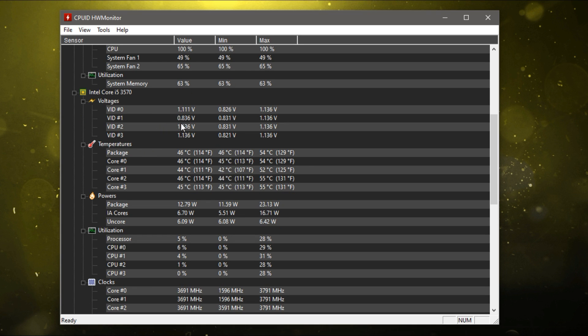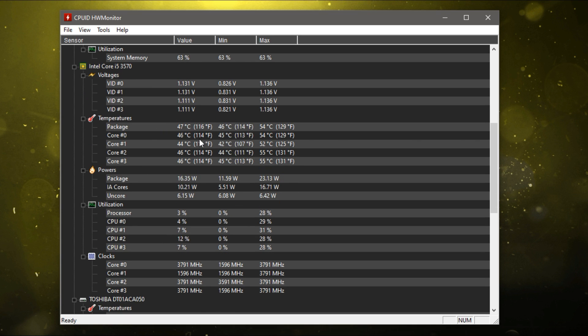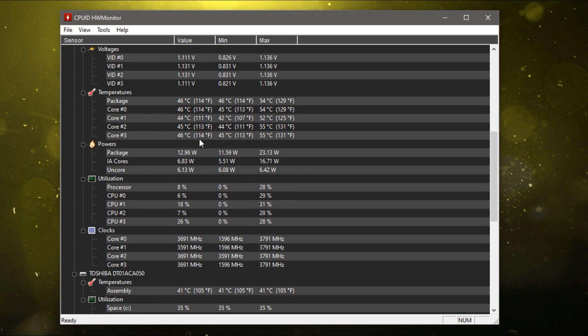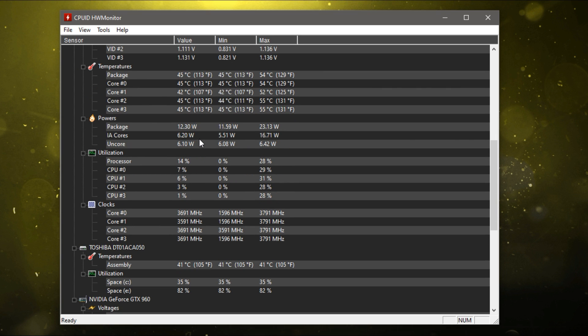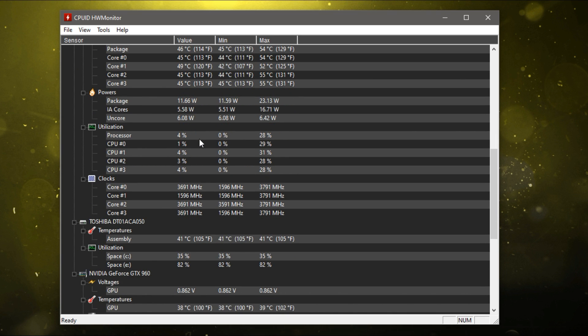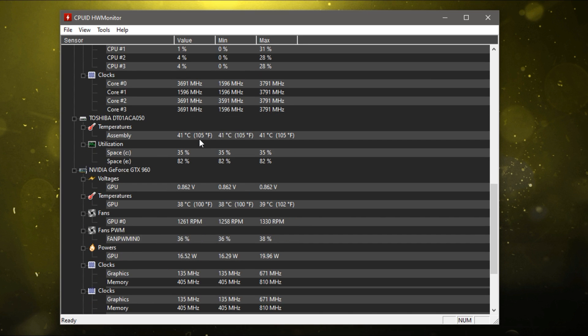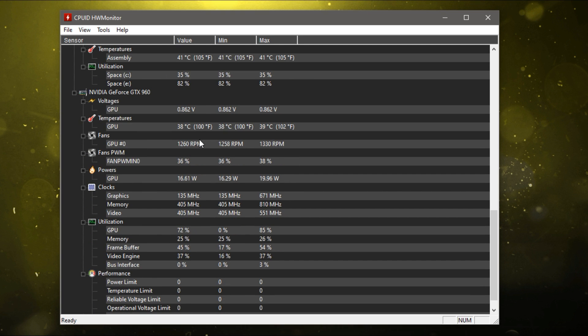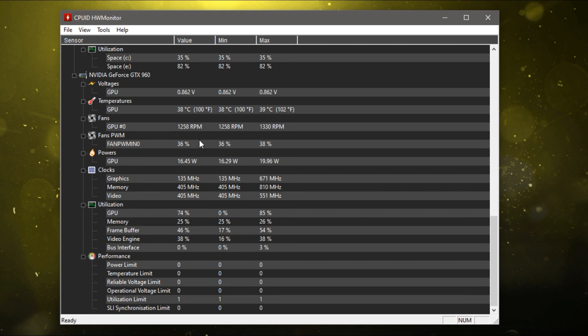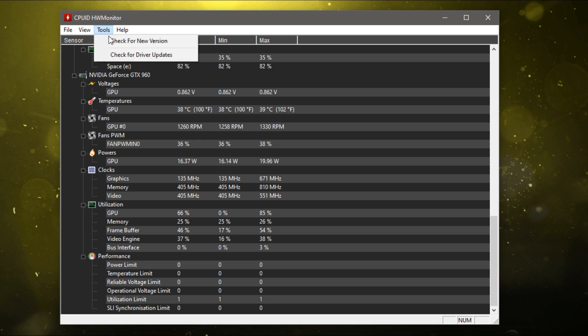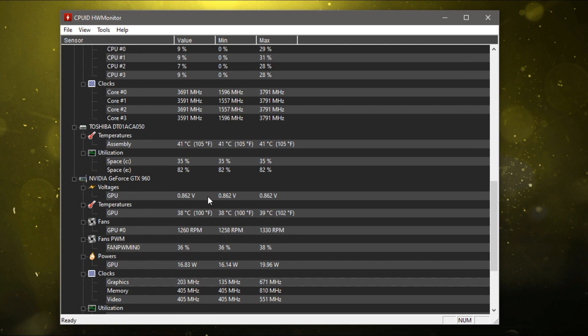It will also help you when overclocking and building a new PC as well. You can also combine this with apps like CPU-Z and GPU-Z. Overall, it's a very valuable program.